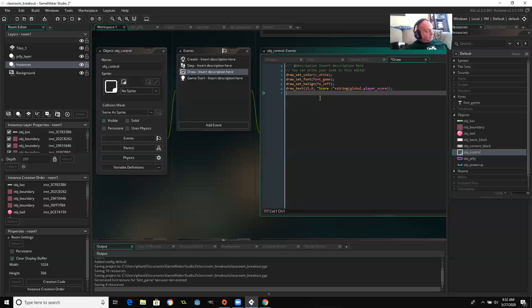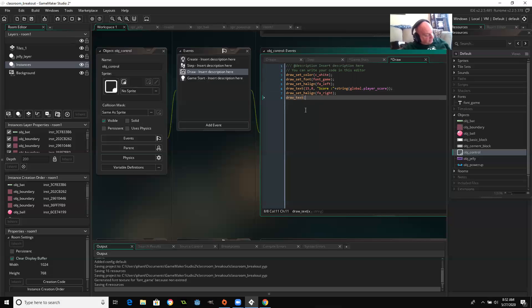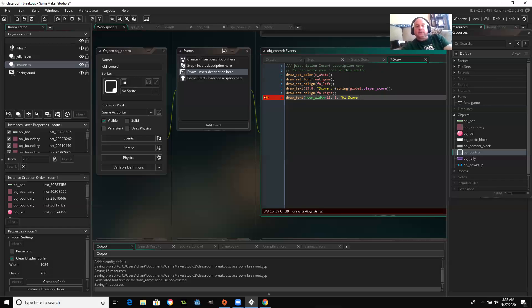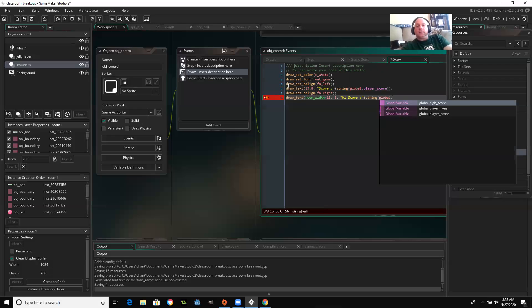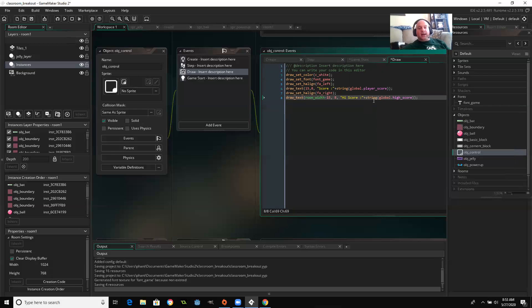So that's the first thing we're going to do, and then I'm going to also display the high score on the right side of the screen. So draw, set, align, fa, right. And I'm going to draw text. And let's see, where did I find a good place for that? Was room width, minus 15, 8 pixels down the screen, in quotes, high score. So it's going to write it exactly that way, plus string global high score. So the high score is going to be set at the end of the game each time. So if the current score at the end of the game is higher than the current high score, then the high score is going to get replaced.